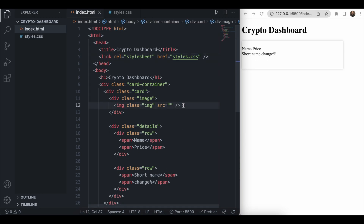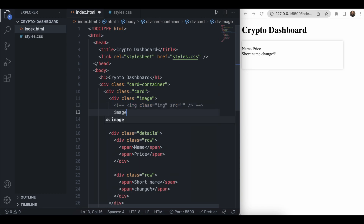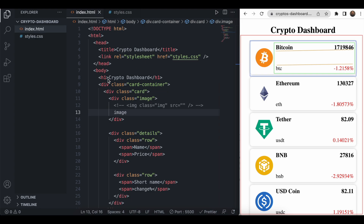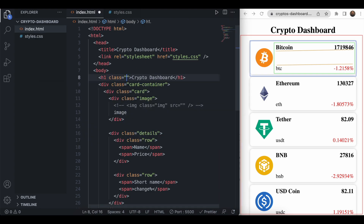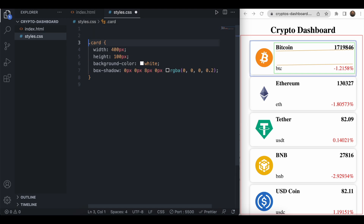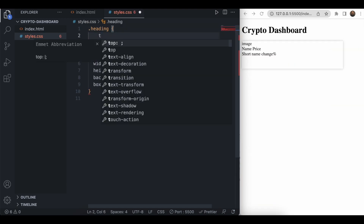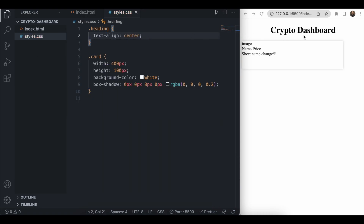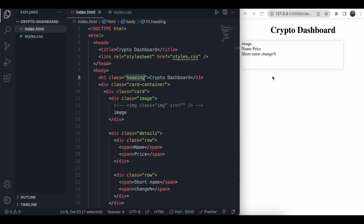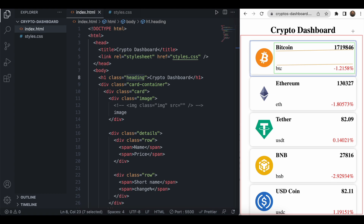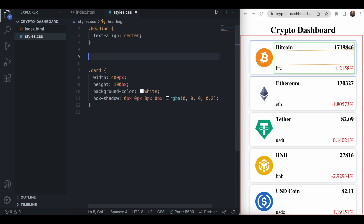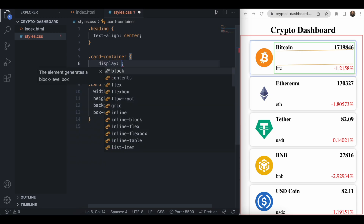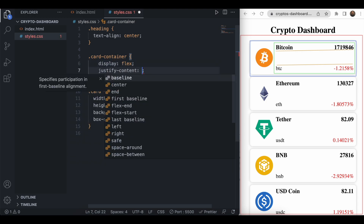Right now we cannot see the image, so I'll add some placeholder text since the image will come from the API. The content appears on the left side, so we need to center it. I'll add a 'heading' class for the crypto dashboard title and set text-align center. For the card container, I'll use display flex and justify-content center to center the card UI on the page.